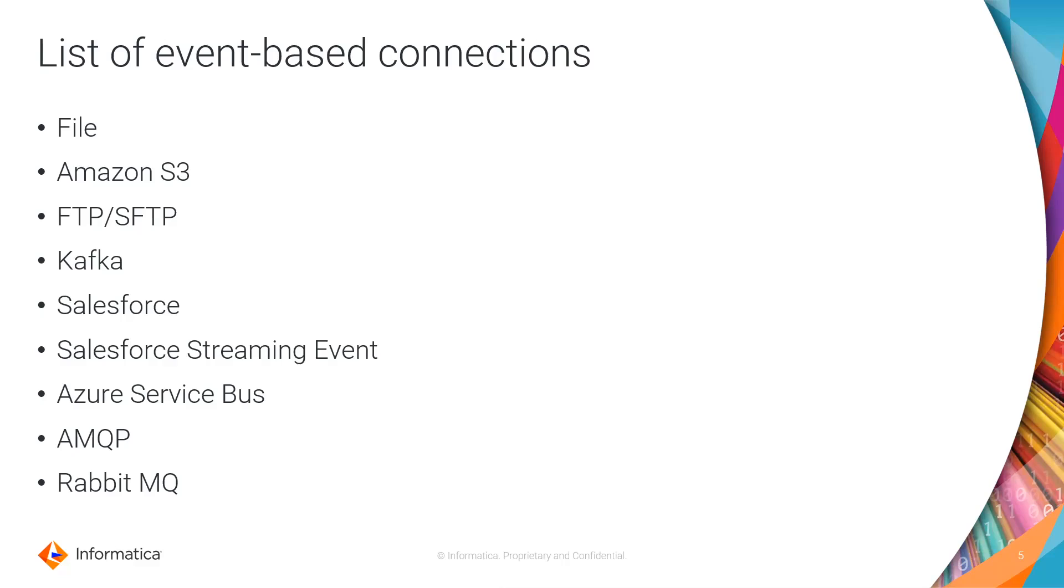You can use Salesforce connector on the secure agent and Salesforce streaming event on the cloud server to read and write to these entities. Similarly, you have other event-based connections like Azure Service Bus, AMQP, and RabbitMQ.